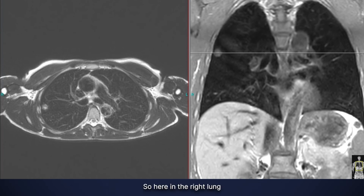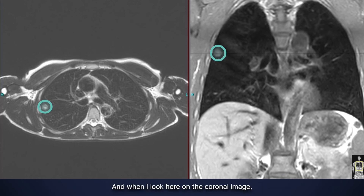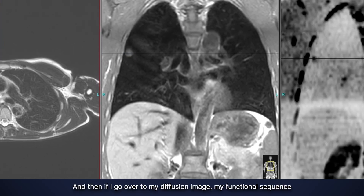Now that we've seen what normal lung looks like, let's see what abnormal lung looks like. Here in the right lung, we see a round mass in the mid to upper portion of the right lung. When I look at the coronal image, you'll see a corresponding mass right there.